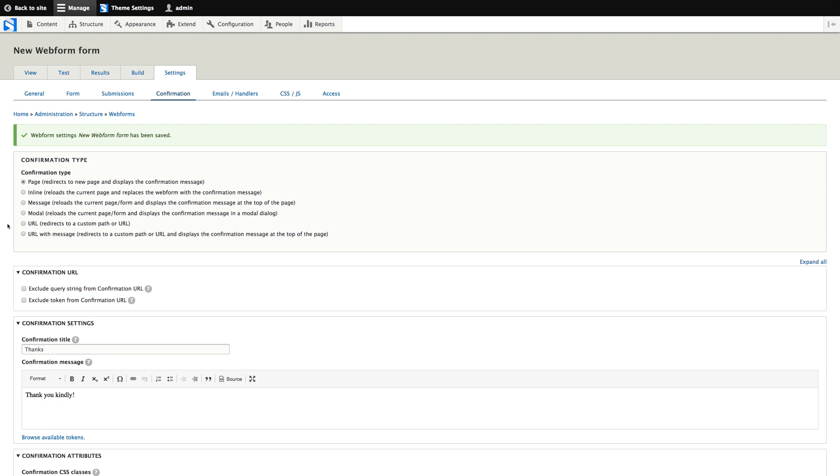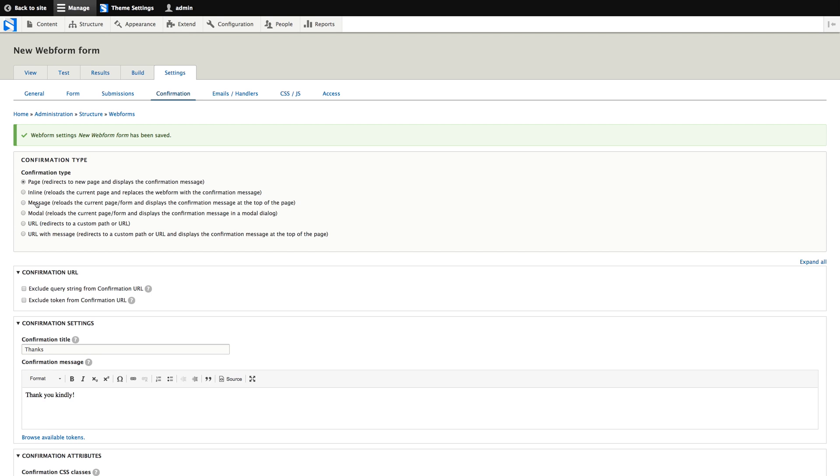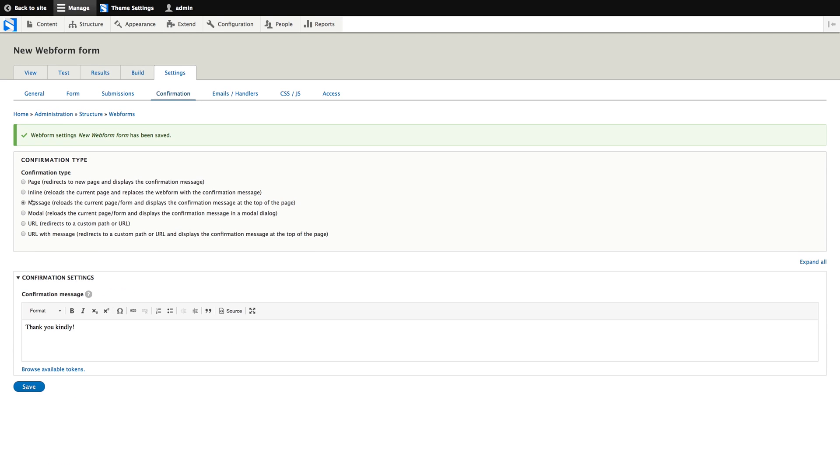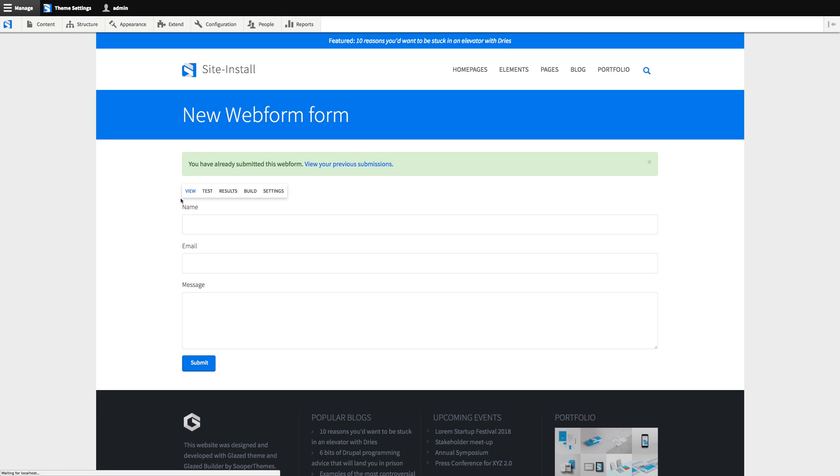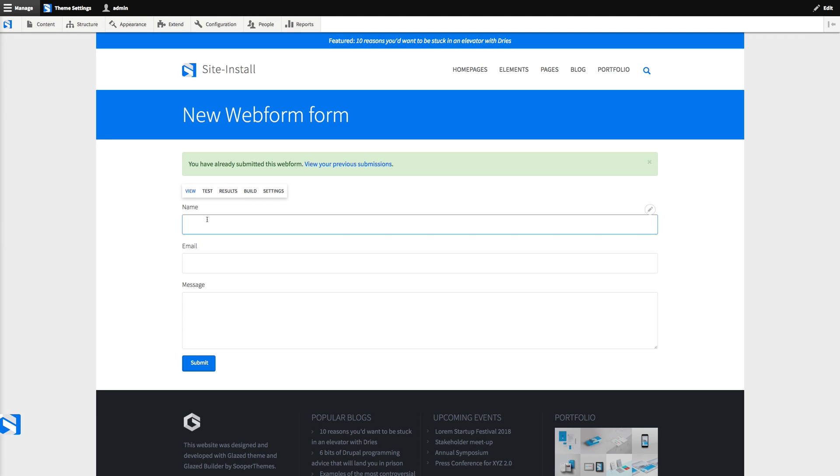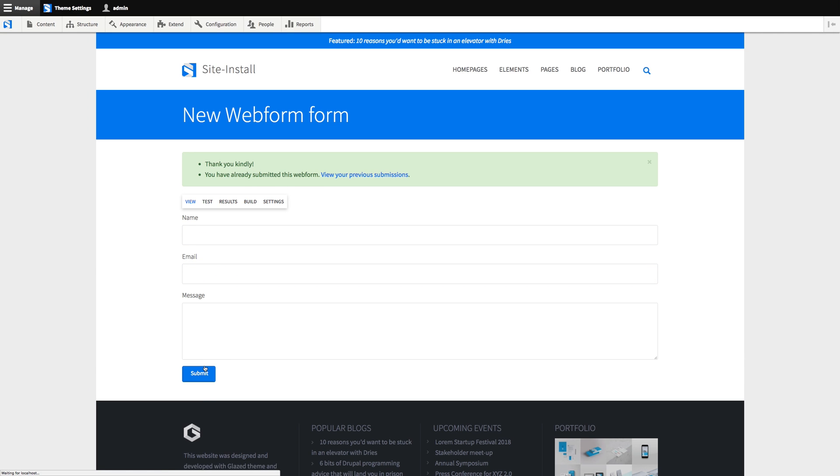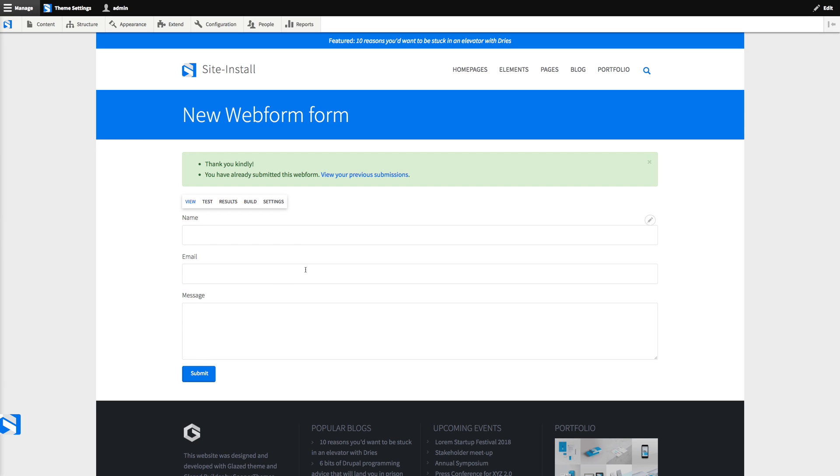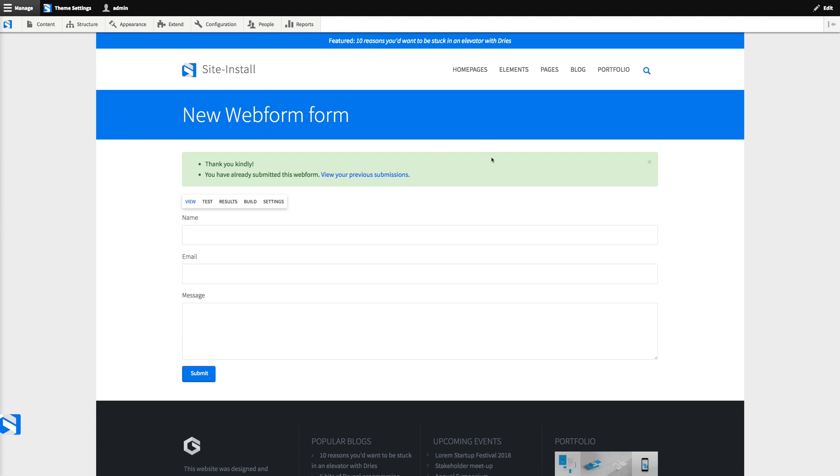Or, it's probably the simplest solution is to just add a message to the current page. And since this is a simple form, I think the simplest solution will be the best solution. Let's check that out. Yeah, that's perfect.